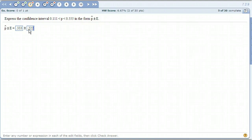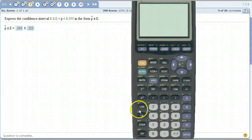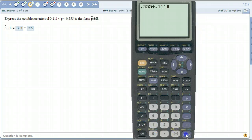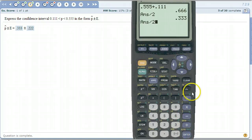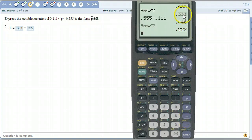You can always just do a sign change. When you want to write something in this form, just take the two numbers, add them together, divide by 2 — that gives you p-hat. Then change that sign from plus to minus and divide by 2 — that gives you the margin of error. There's your 0.333 and 0.222.